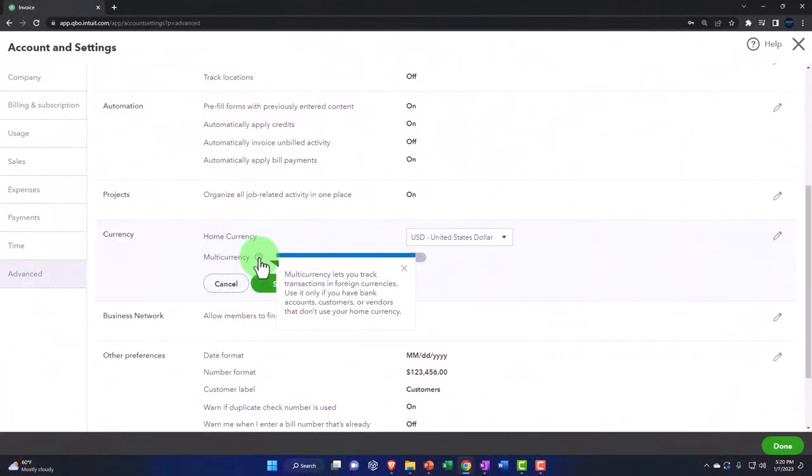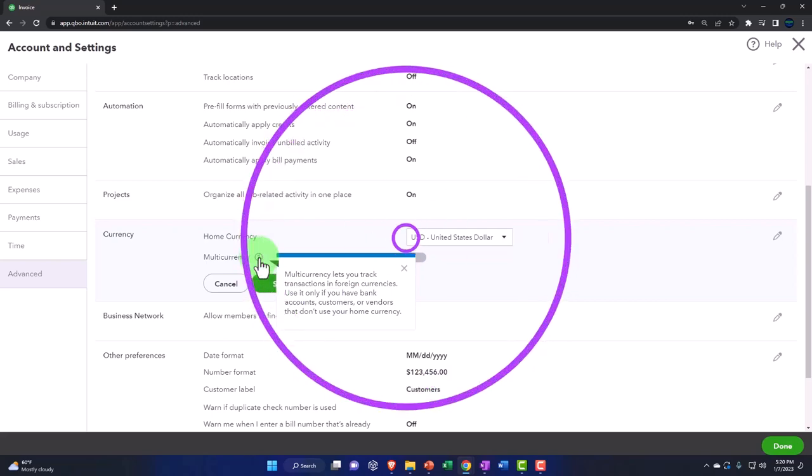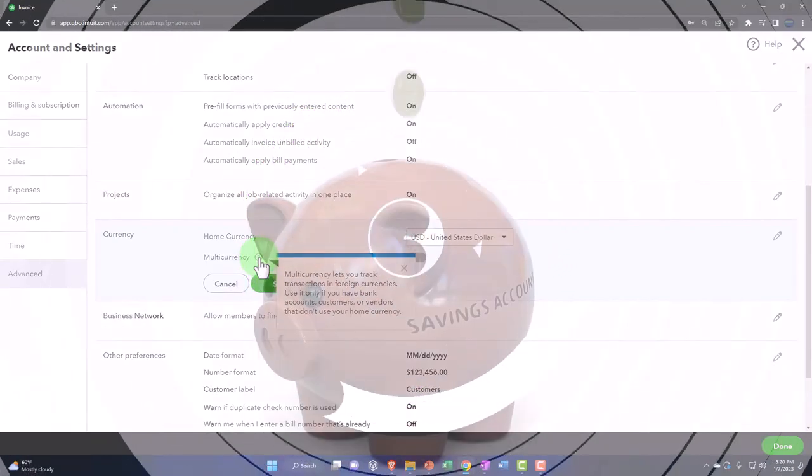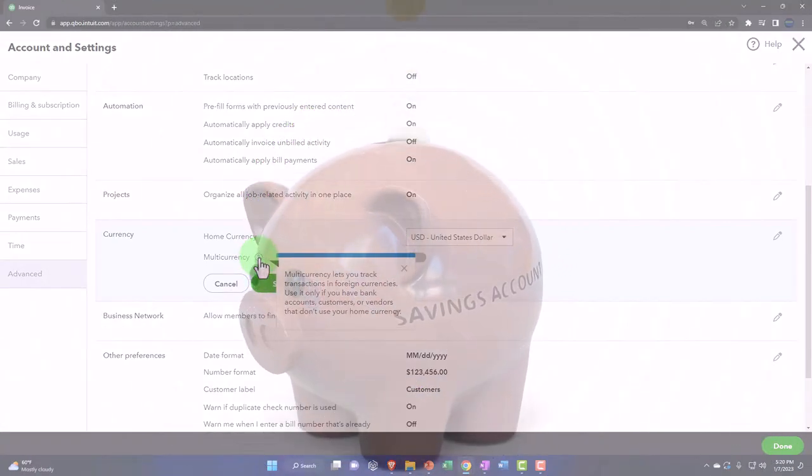So you track transactions in foreign currencies. Use it only if you have bank accounts, customers, or vendors that don't use your home currency.